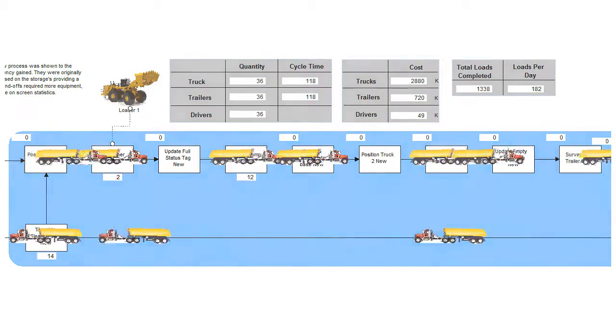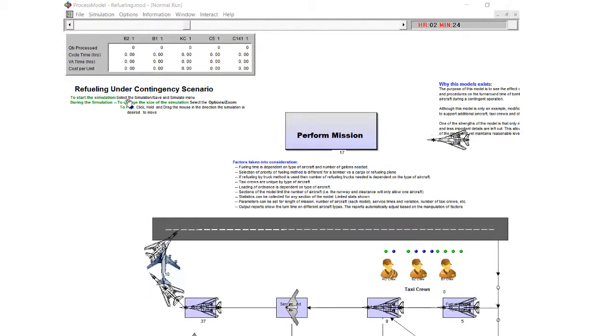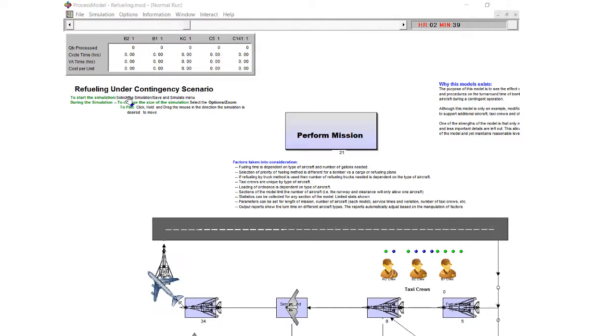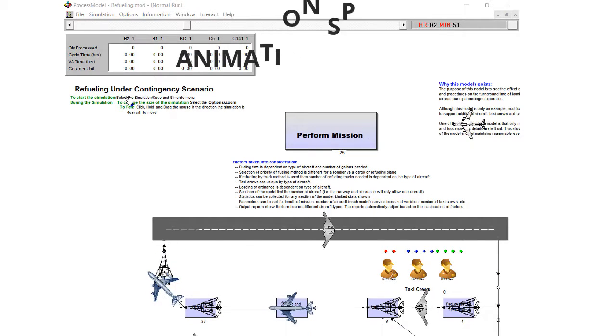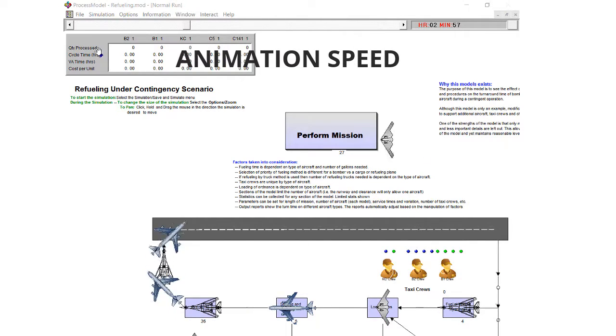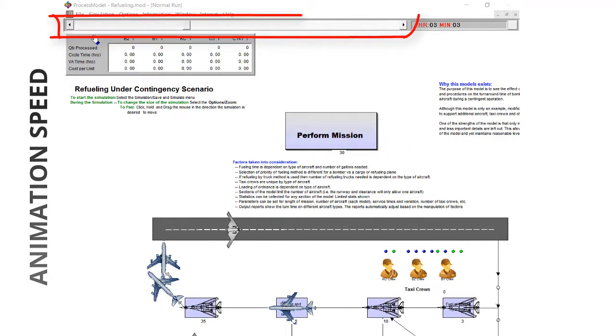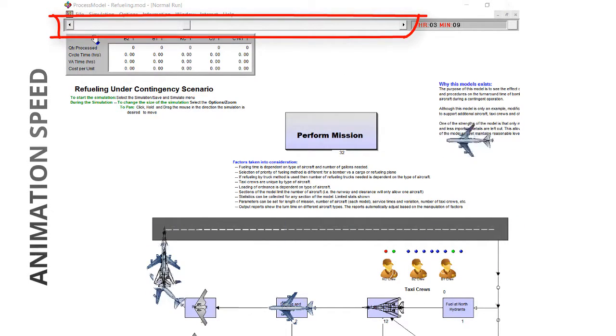Once the simulation is started there are several simple adjustments to refine the animation. The speed of the animation is changed by moving the slider bar at the top of the screen.